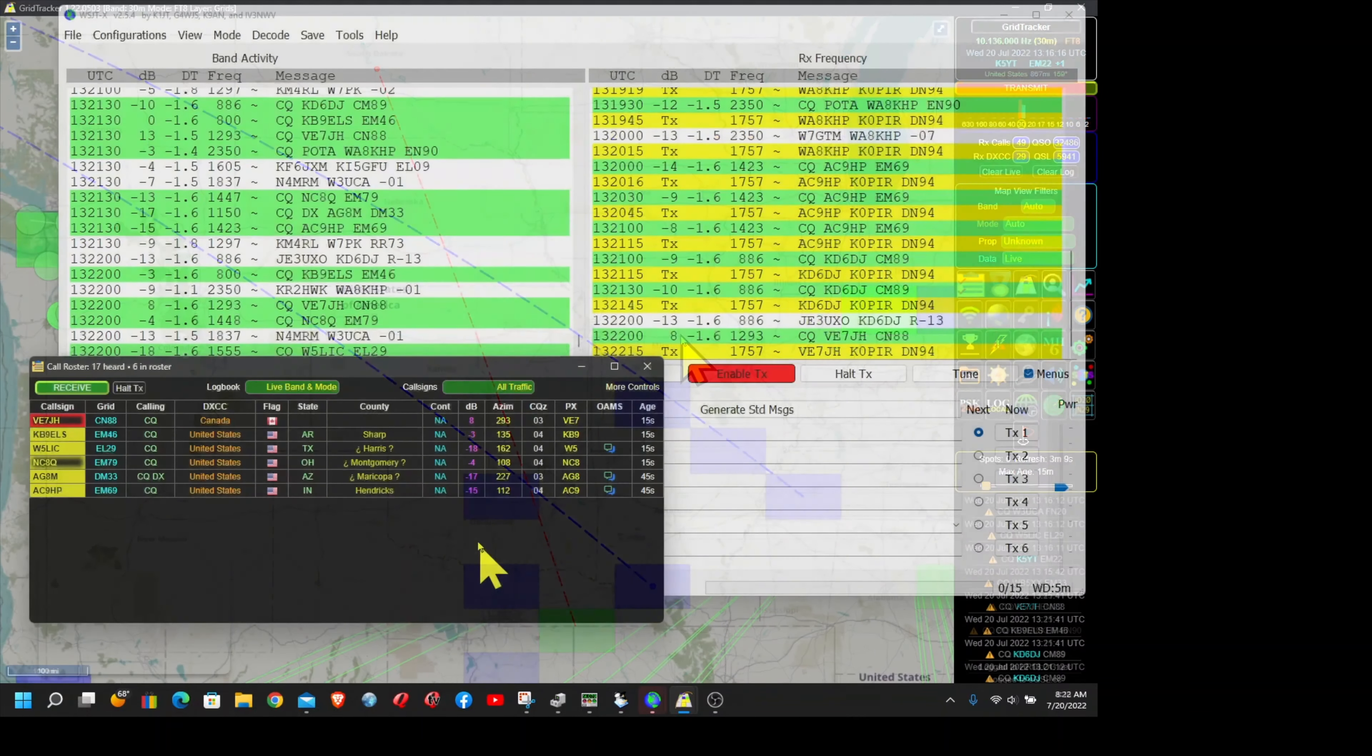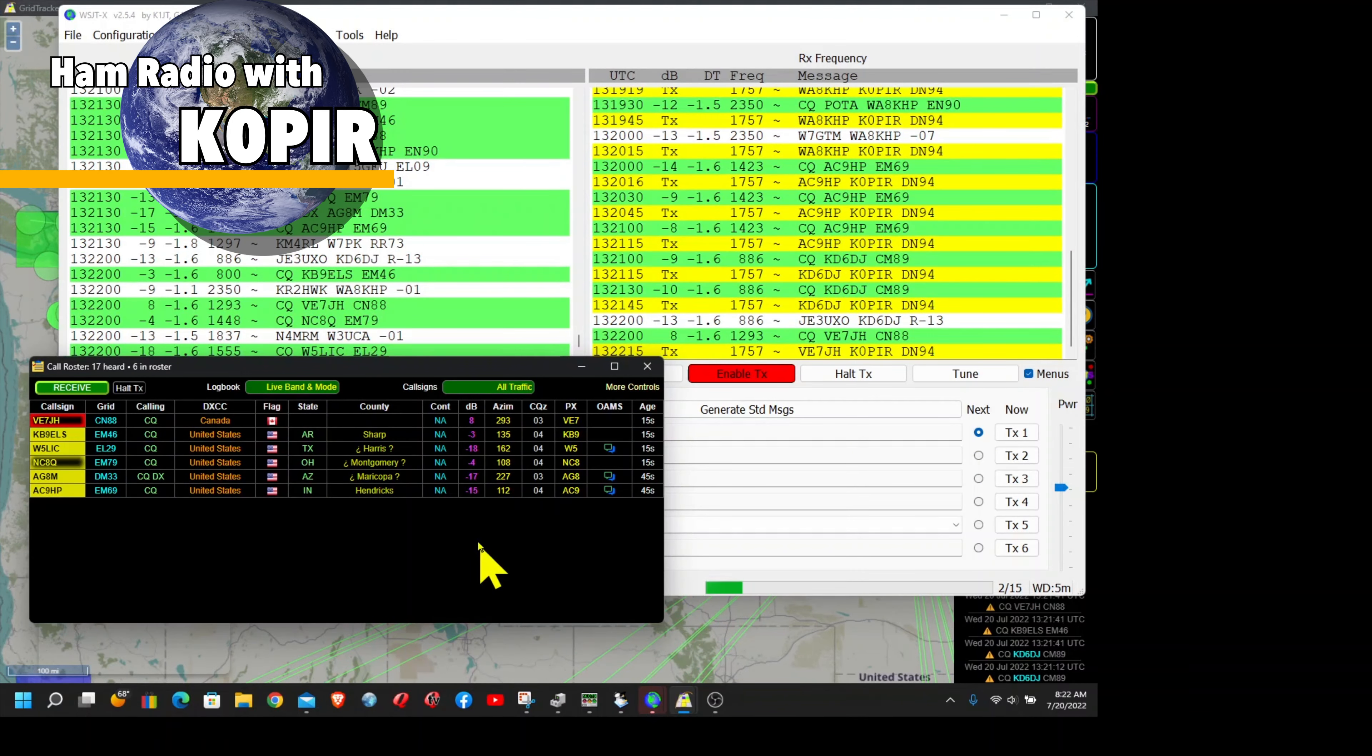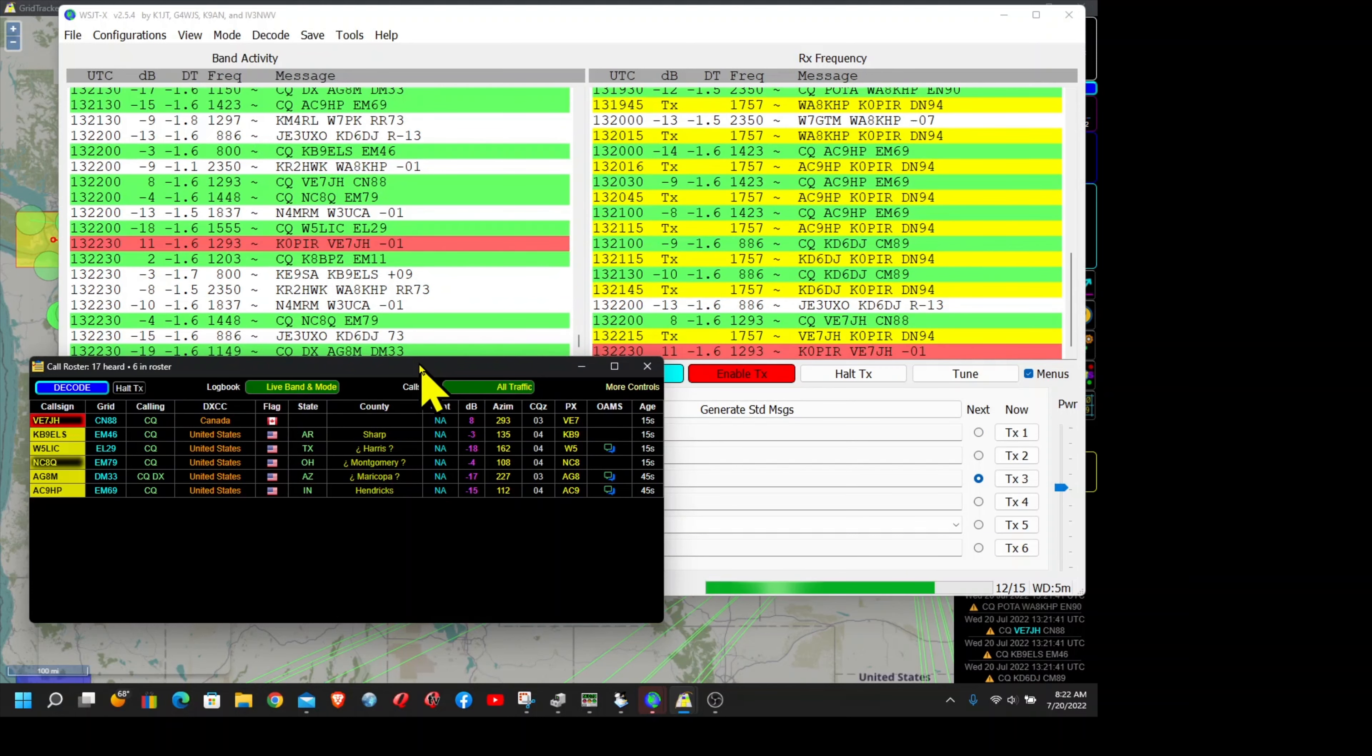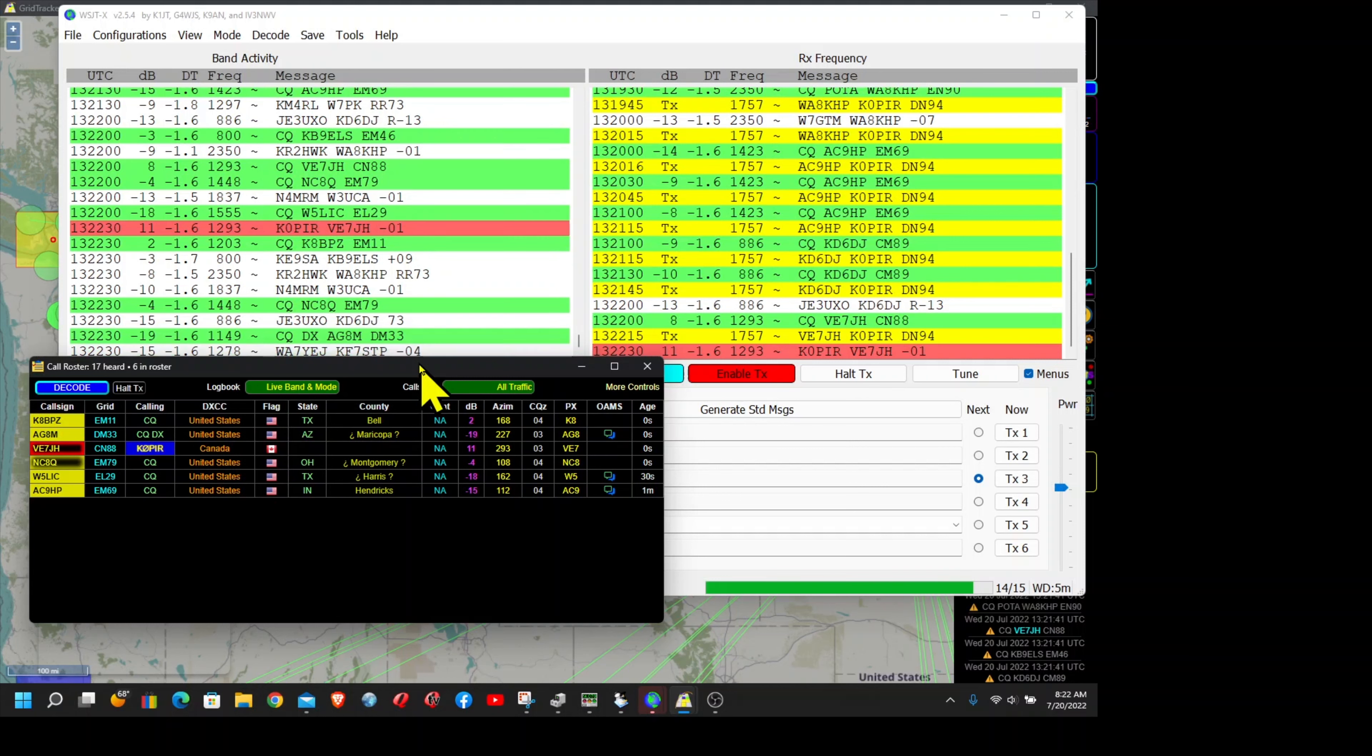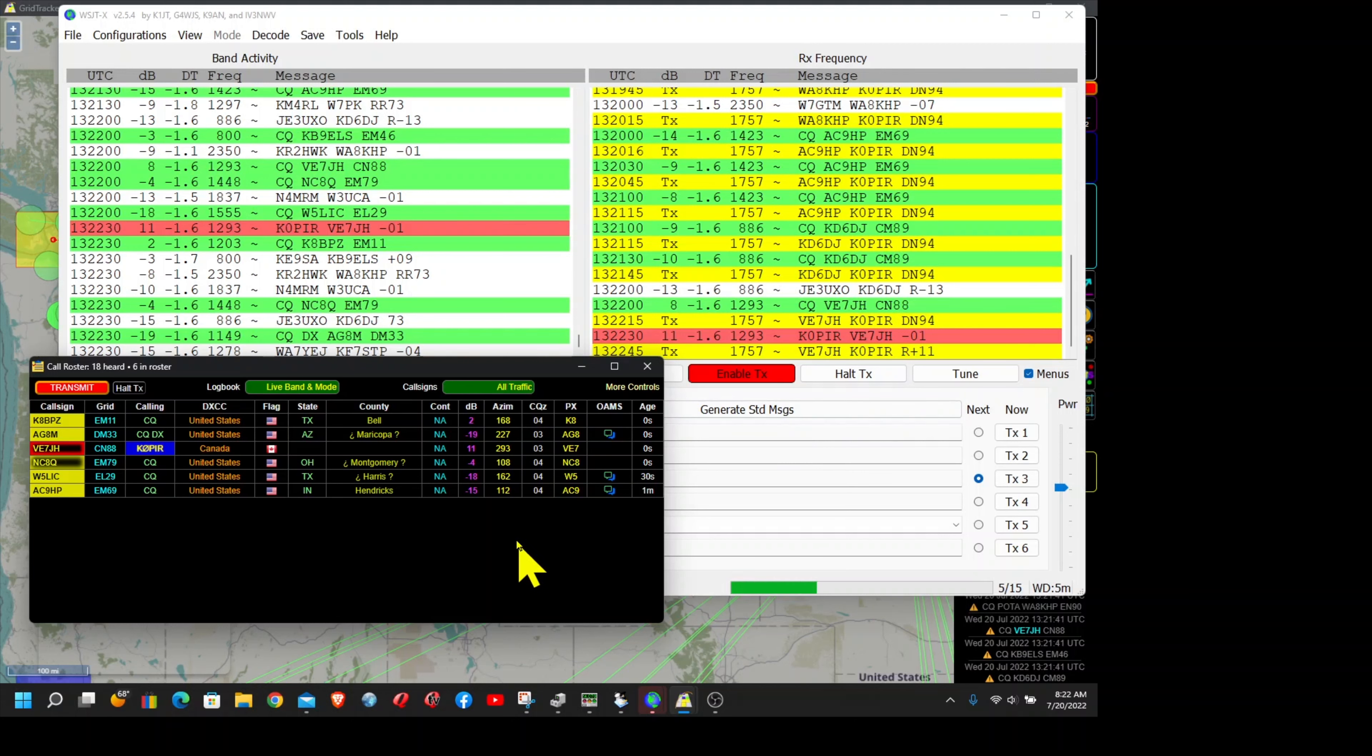I don't get on 30 meters an awful lot, but I have been lately. I have a friend that gets on there on CW on 30 meters, so I've been on 30 CW. There we go, he gave me a minus one, a pretty strong signal, and he's a plus 11.